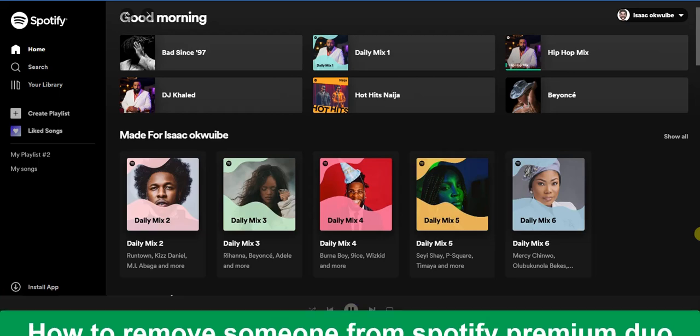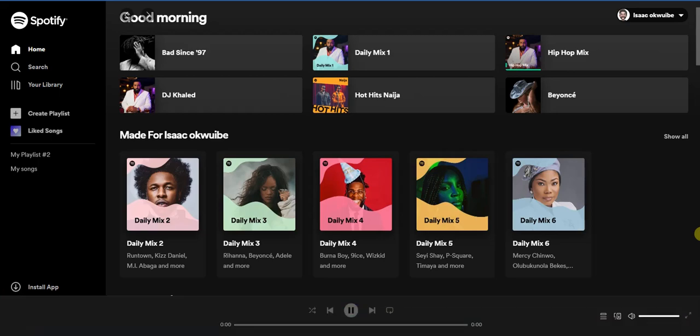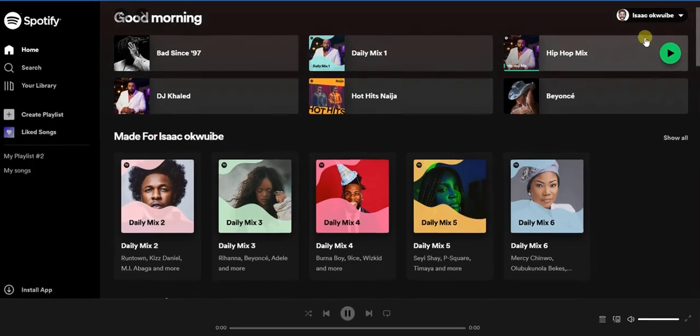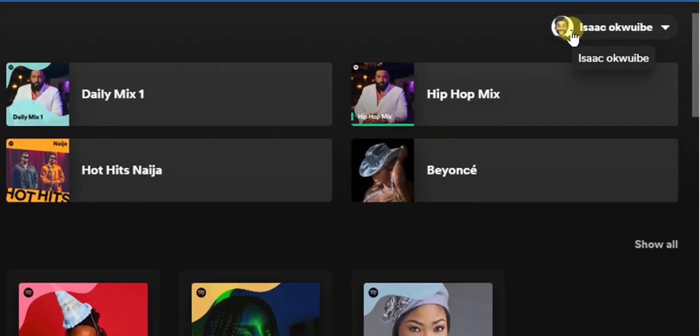The first step is to head to spotify.com and log into your Spotify account. Once you've logged in, from the top right corner, click on your account profile icon.